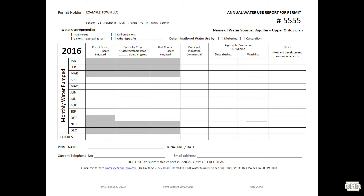There are several columns on this page, but you do not need to fill out each column. Put your report only in the column related to your water usage.